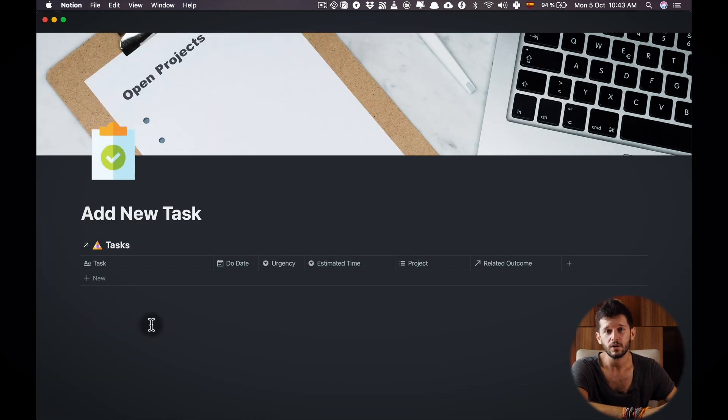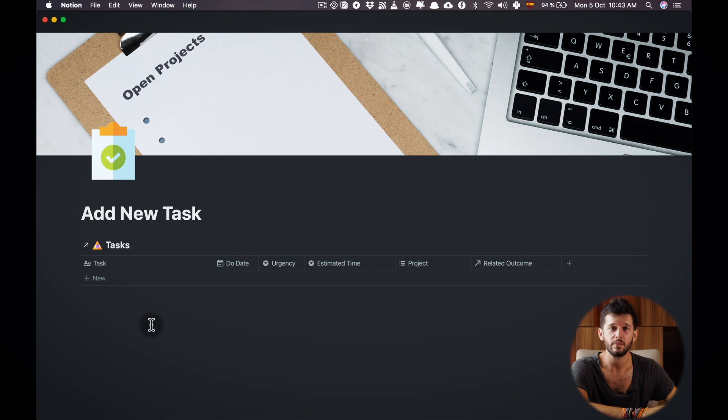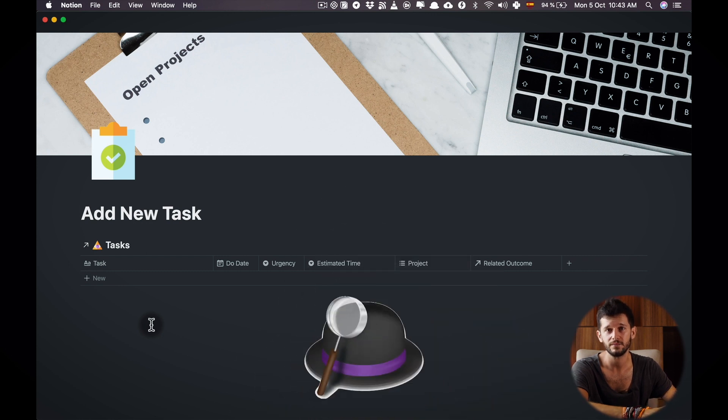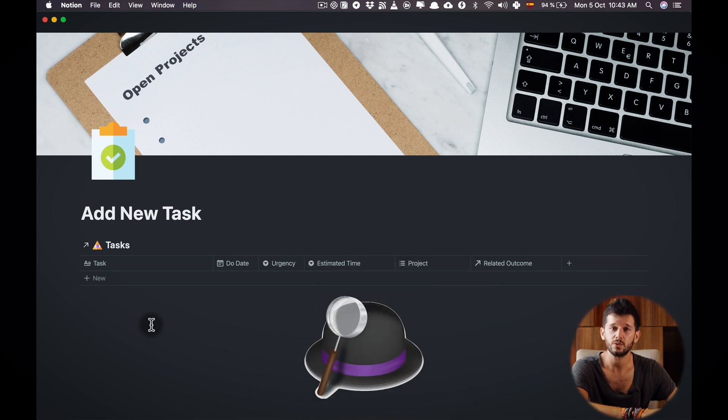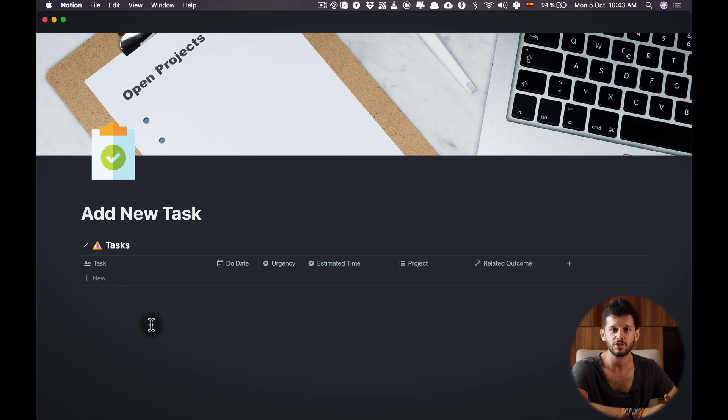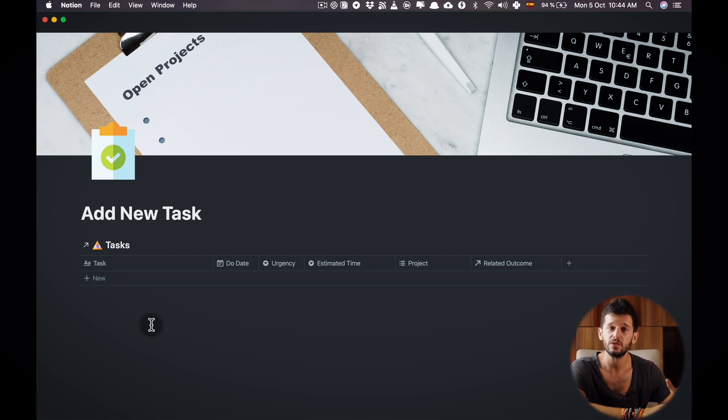Now because there is no global shortcut that I can use from any other app to go into this page I'm going to need a third-party app called Alfred. Alfred is pretty much an automation tool for Mac that can do so much but in our case we are just going to use it for having this global shortcut that is going to allow us to go to this add new tasks page.